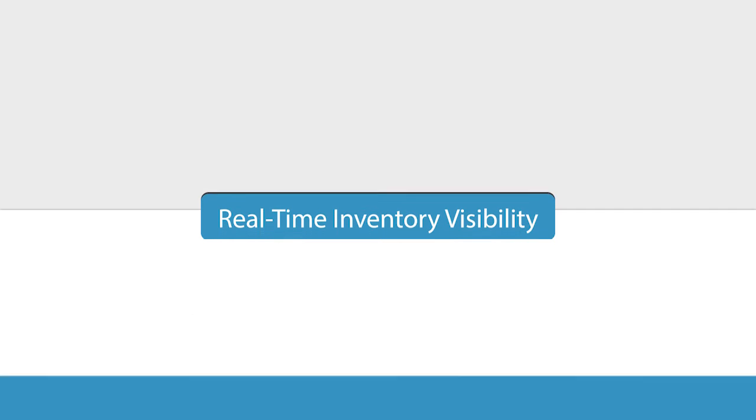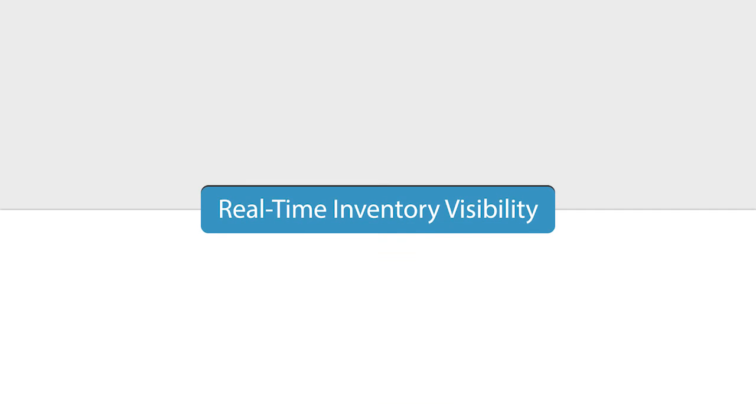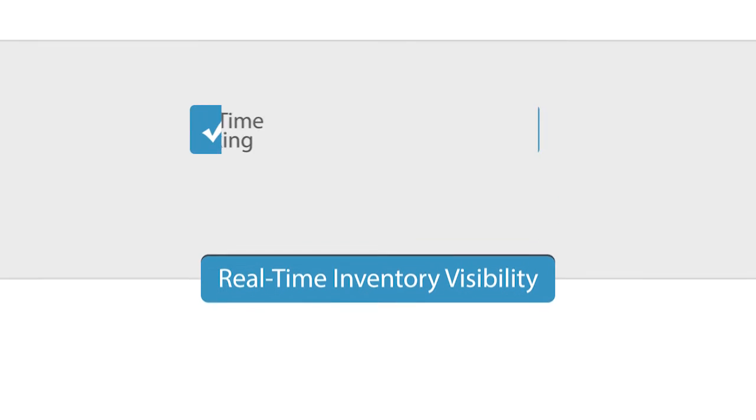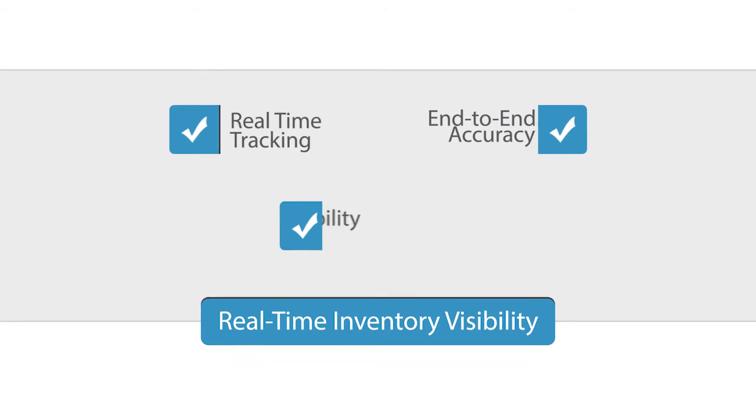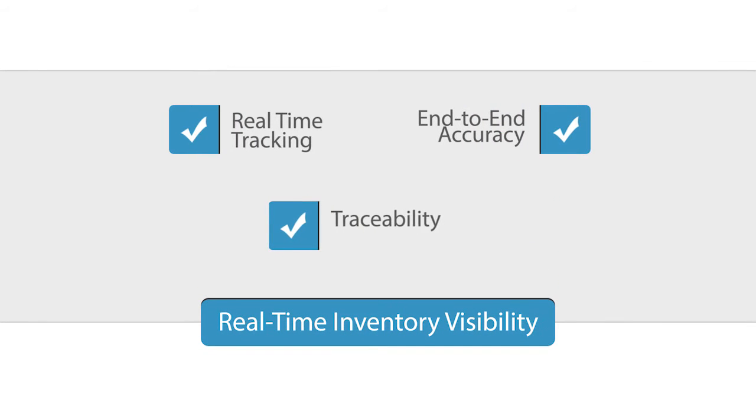With Plex Inventory Management, you know where your inventory is in real time throughout production. High-resolution genealogy and traceability provide information about anything in inventory from any point in time.